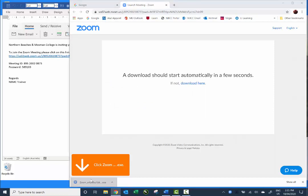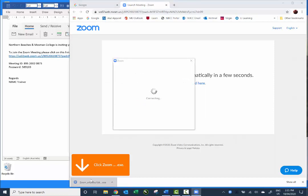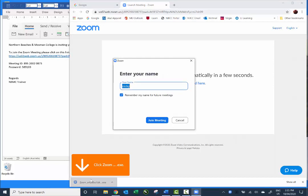Once the program has installed you'll be taken to the meeting. If the meeting hasn't started yet you will see a screen saying please wait for the host to start the meeting. But this meeting has started, so I'm asked to type in my name and then click Join Meeting.